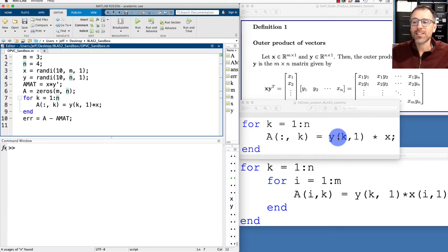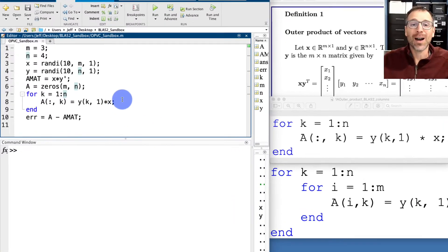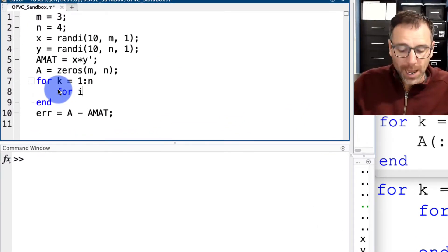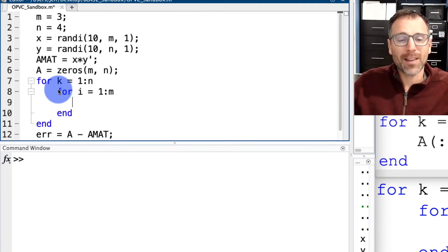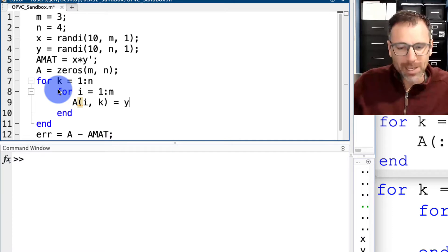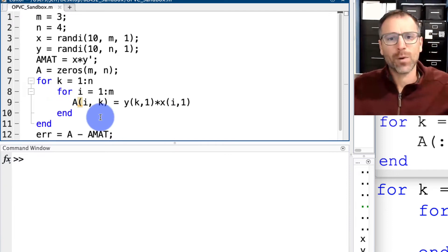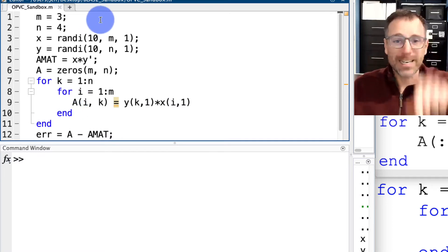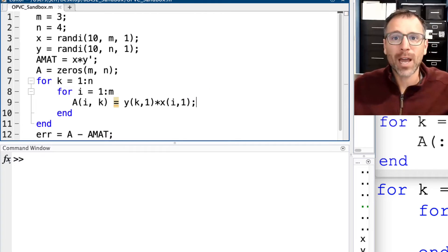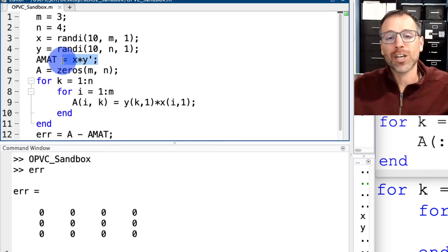Scalar-vector multiplication is just taking the scalar and multiplying by each entry of the vector. Since this is a column vector, we run through rows: for i goes from 1 to m, and we multiply each individual entry of x by the kth scalar in y. So we replace the body with 'for i goes from 1 to m', then A(i,k) equals y(k,1) times x(i,1). This is the output-by-column approach. We suppress the output and run it — the error is zero if and only if our algorithm matches MATLAB's native functionality, and that's exactly what we see.